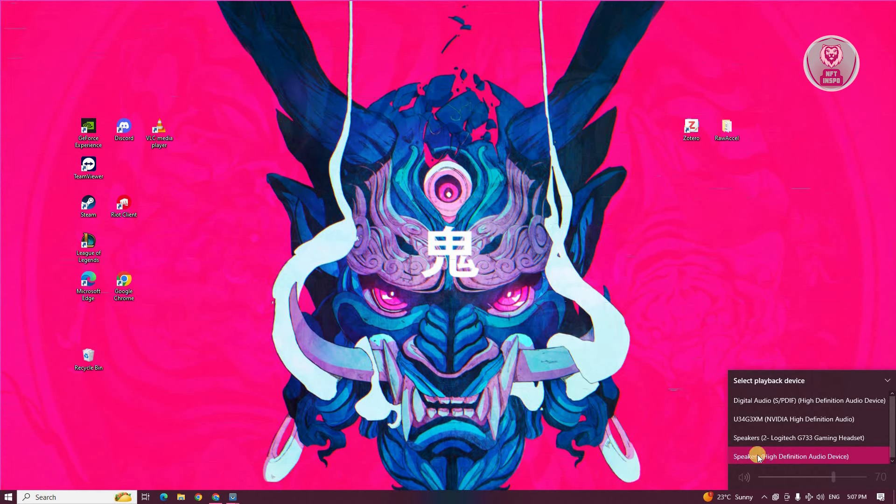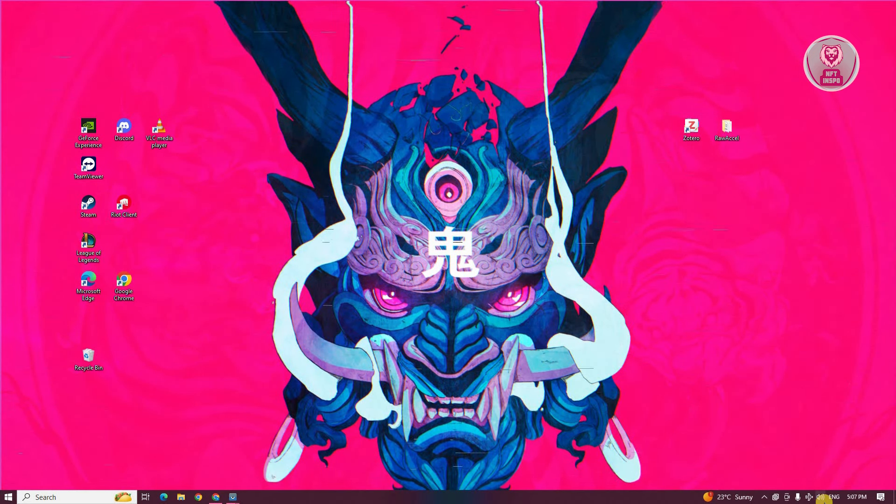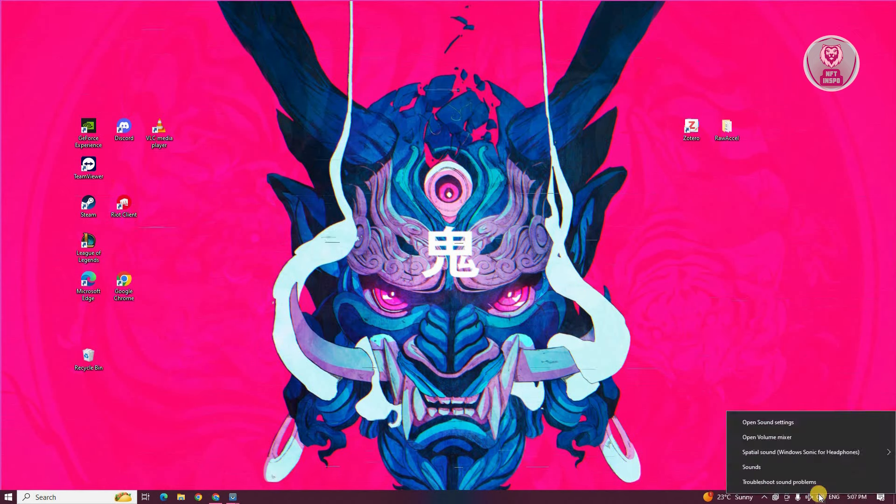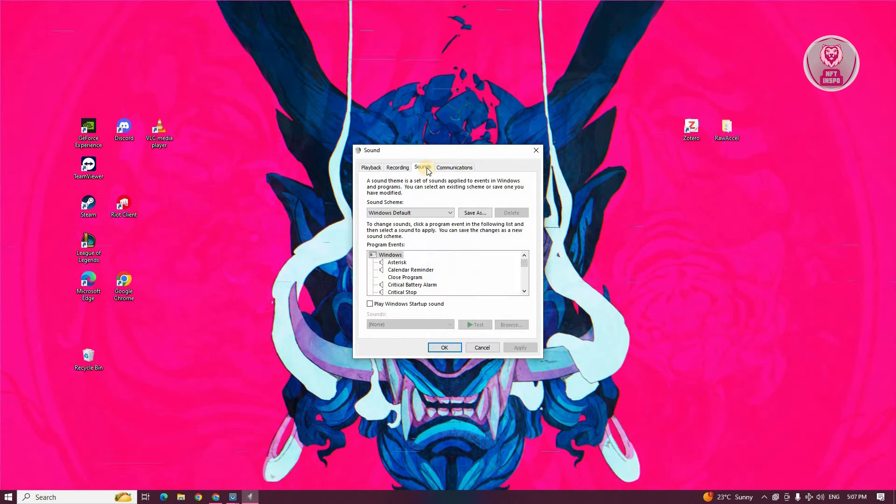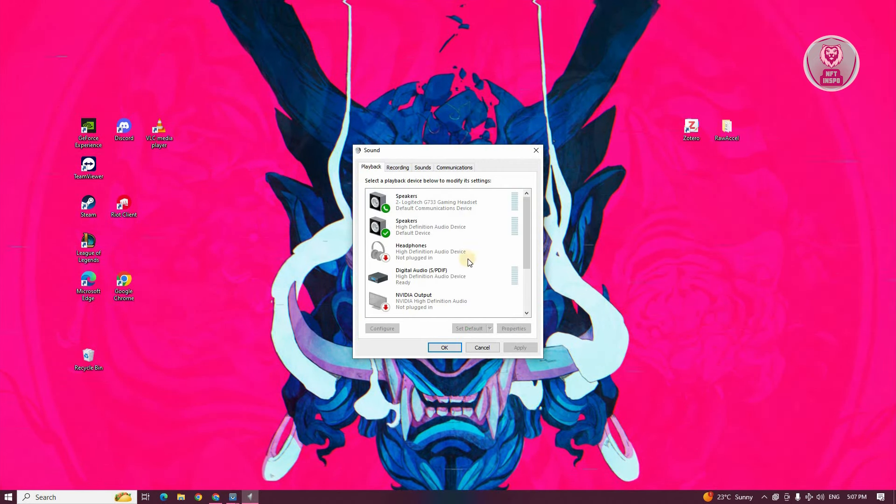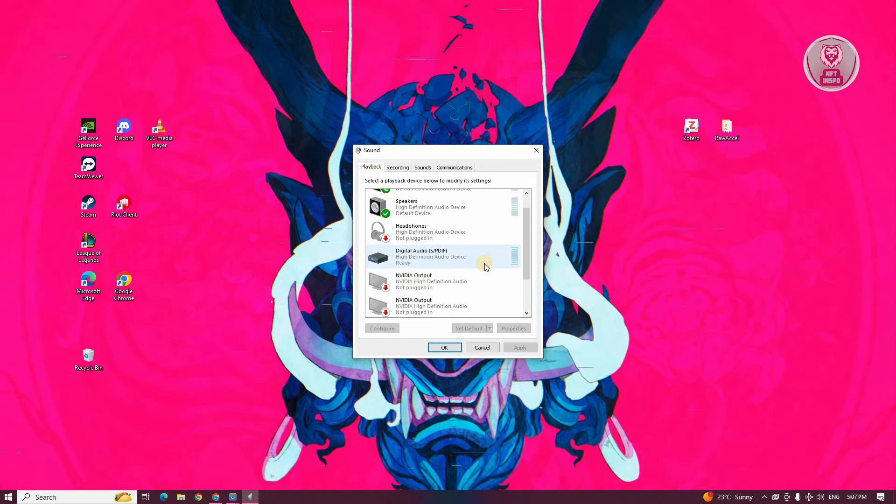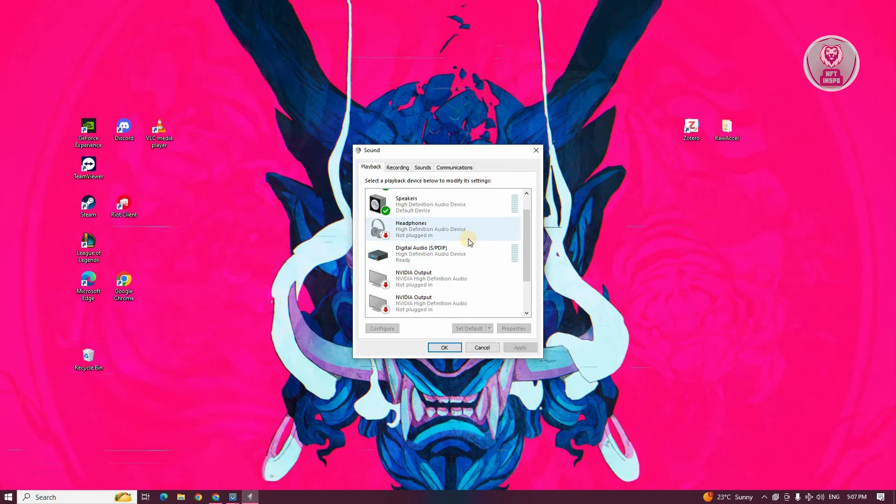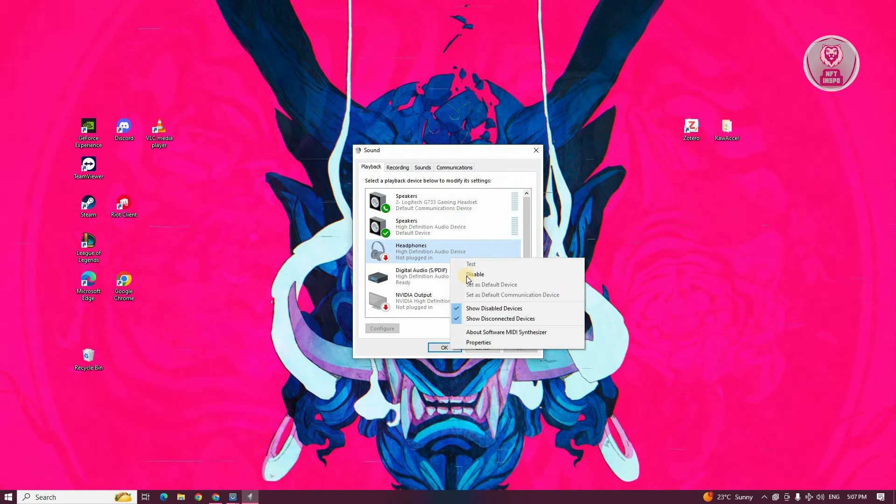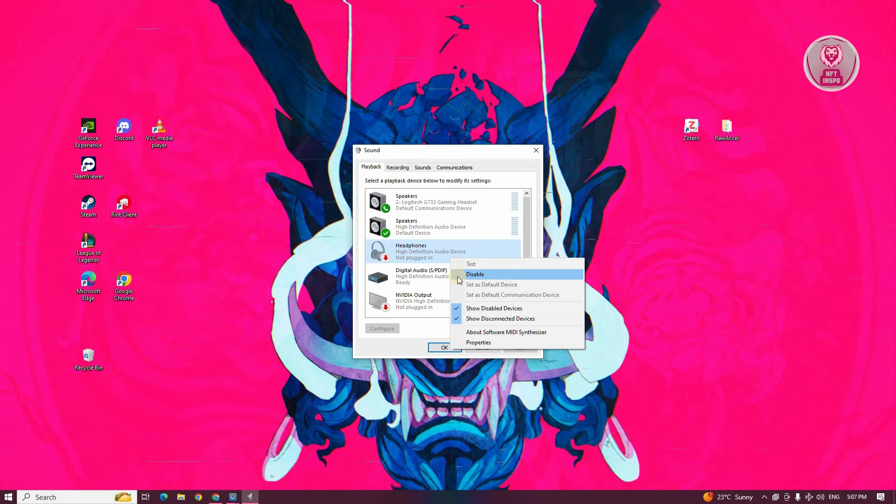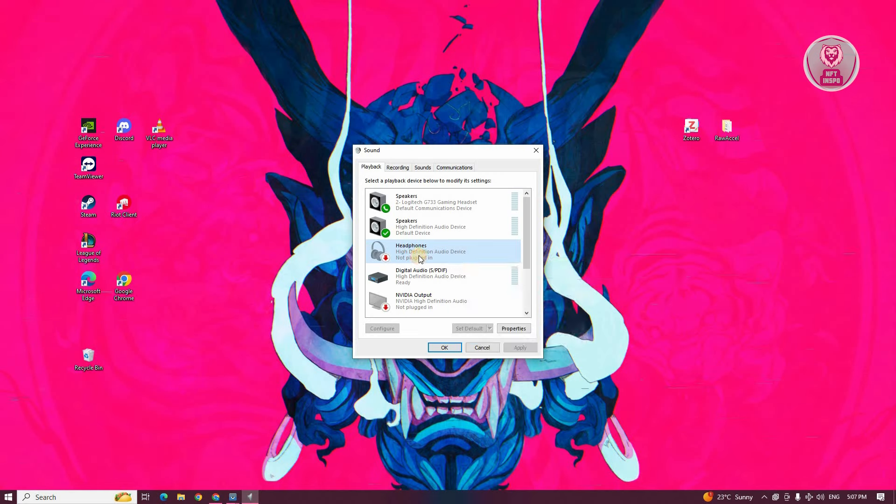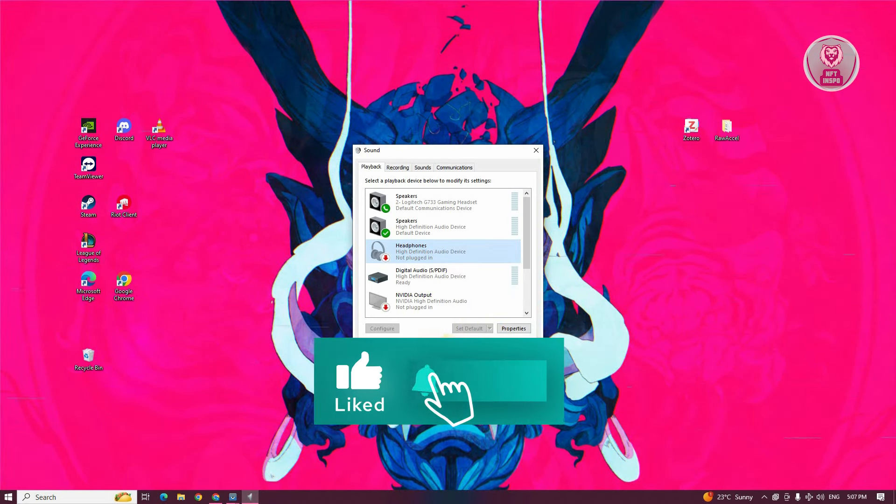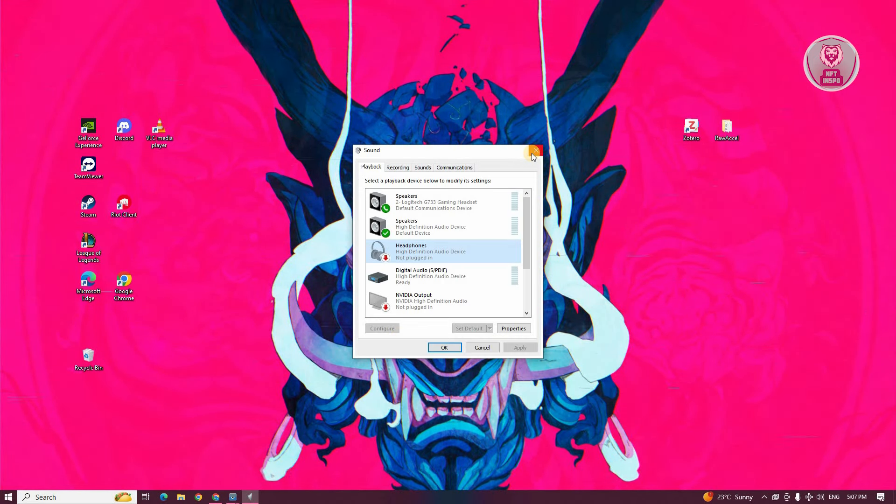If there's no sound, there are additional things to do. Go to the speaker icon, right-click on it, and go to the sounds option. Go to the playback section and look for the headphones. Right-click on your headphones and make sure they're enabled. If you see it disabled, click enable. Once enabled, click on it, select set default, click apply, and click okay. See if that solves the issue.